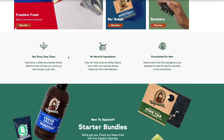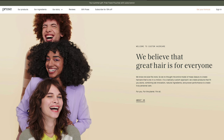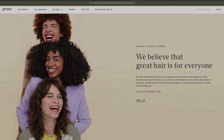Another great example is Dr. Squatch: 'Get dirty, stay clean,' 'No harmful ingredients,' and 'Formulated for men' — super important since they make soap for men, and most men just use whatever generic soap they're given. This makes men feel like it caters to their exact needs. On Pros, 'We believe that great hair is for everyone. We know one size fits none.' They're taking a slightly different approach, telling you the why behind the brand and what makes Pros different than other products.